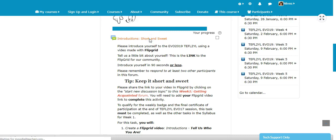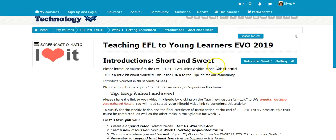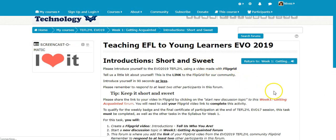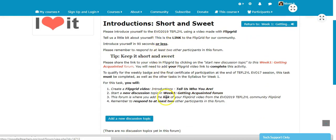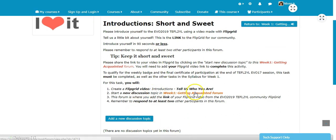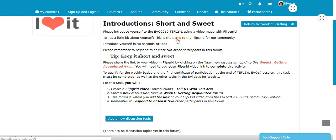If we click on it, it'll take us to the correct forum. Here we are. Once we're in this forum we can read all the instructions here telling us what to do. So we need to create a Flipgrid video. Let's have a look — here is the link to the Flipgrid. Let's go into that link and create a video.